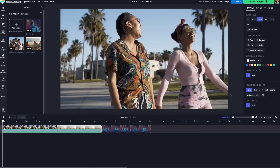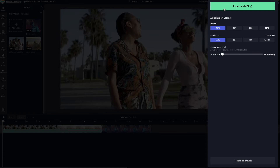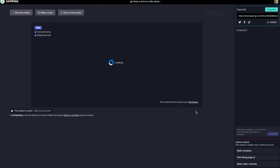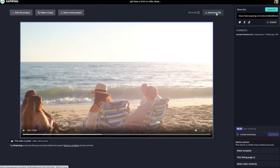To compress your files, first upload the video or GIF you want to compress to Kapwing. Once you're done making edits, hit the green export button as usual. A menu will come up where you can adjust the export settings — you can change the format, convert it to a different format, adjust the resolution, and then adjust the compression. Once you're happy with your settings, hit the green export button again and you'll be taken to the final loading page where your video will load and you can download it.